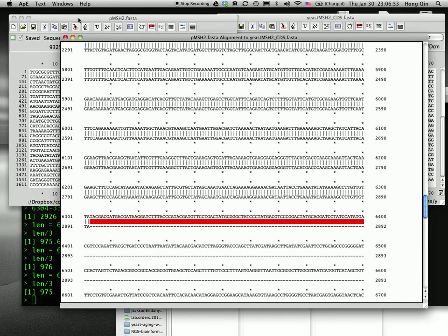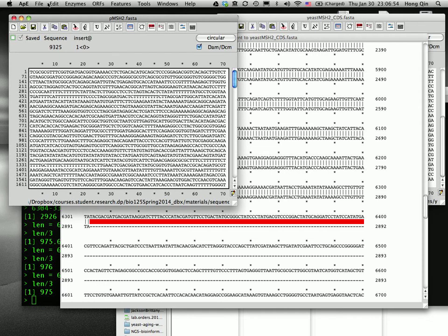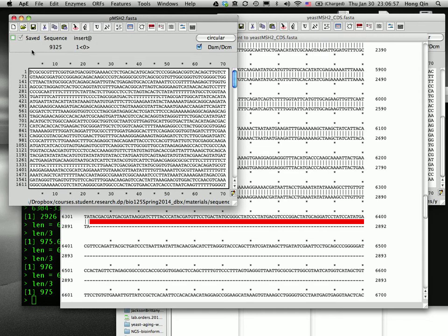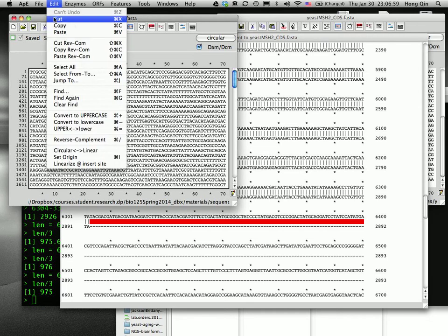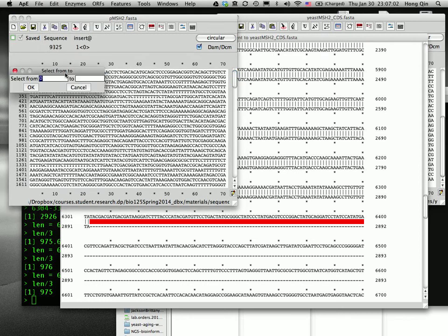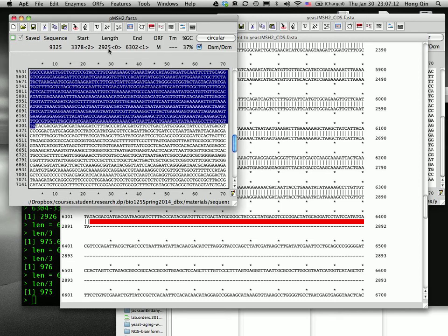So then I will go to the edit. Make sure we are clicking on the plasmid DNA. OK. And select front end tool. So the first one is 3378. The last one is 6302. Now click OK.